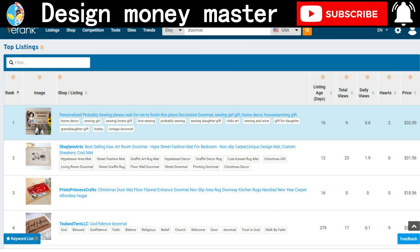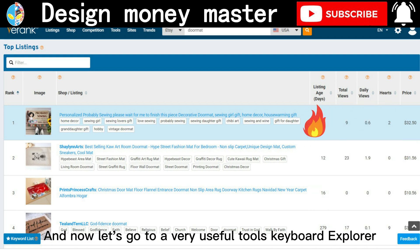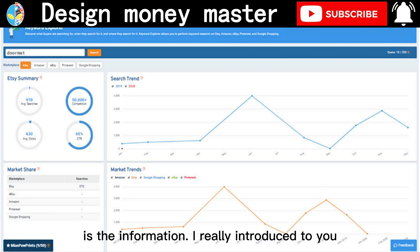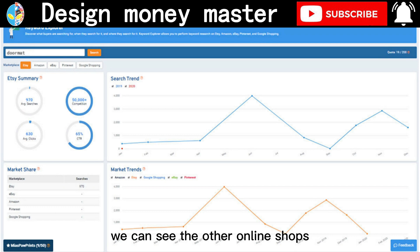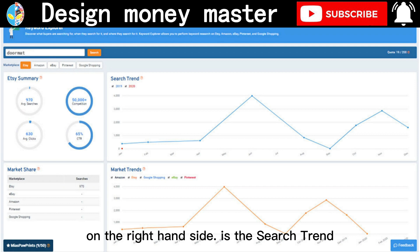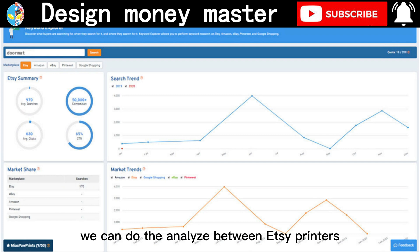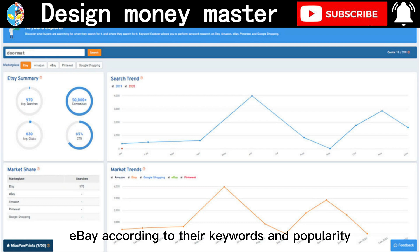Let's also look at hot items — we can study other products to see what kinds of keywords they use to become so popular. Let's go to the very useful Keyword Explorer tool. On the left-hand side is a summary with information already introduced. Below that is market share, where we can see search volumes from other online shops. On the right-hand side is the search trend and popularity table, and below is the market trend. We can analyze across Etsy, Pinterest, Google Shopping, Amazon, and eBay according to keywords and popularity.